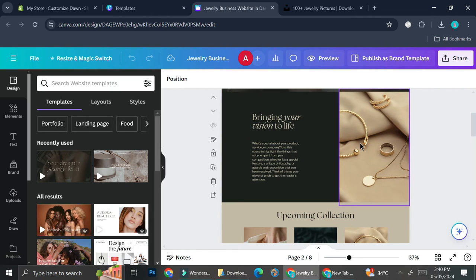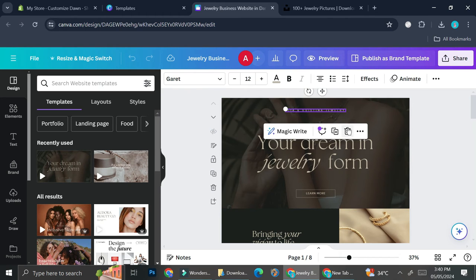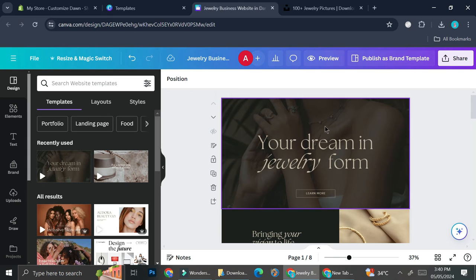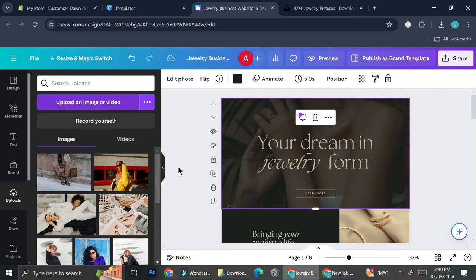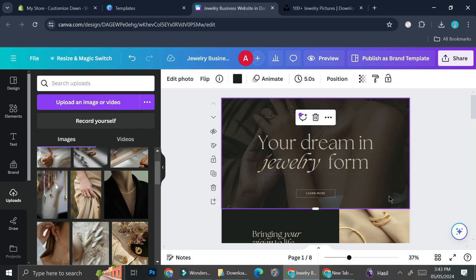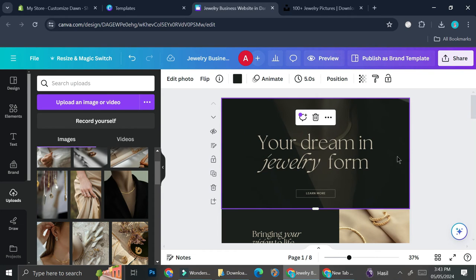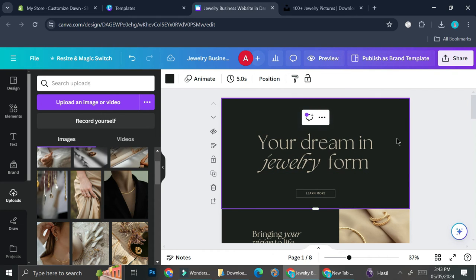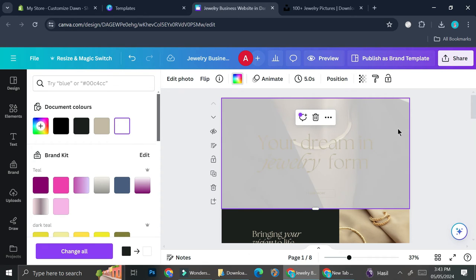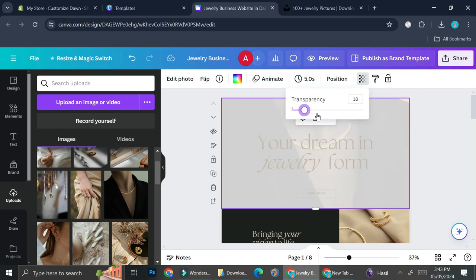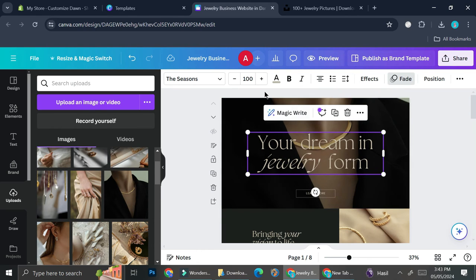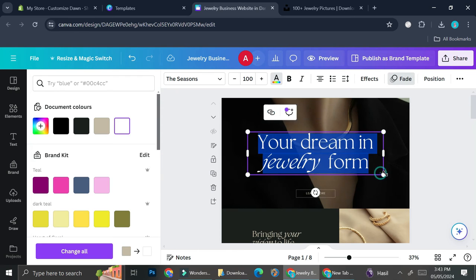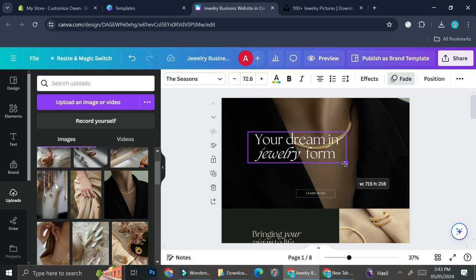I'm going to go back to the template and start making it my own. I'll start by deleting the existing shop name text and then change the pictures. First I'll upload all of the pictures I've already downloaded. Once uploaded, I'll start changing the pictures to the ones I downloaded. There's some sort of overlay I don't like — the transparency was adjusted, so I'm going to make it full. Then I'll change the text colors to white and make them smaller.